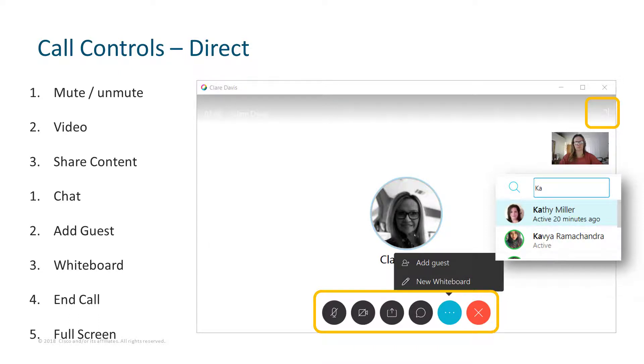Now when you're on a call, it is going to provide the call in a separate pane. So you'll have your messaging pane and you're also going to have your call pane.